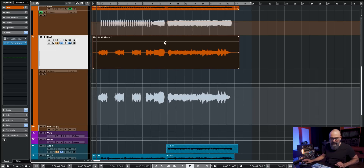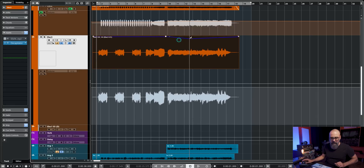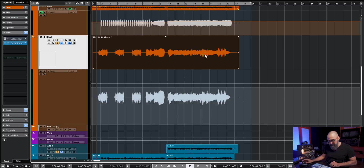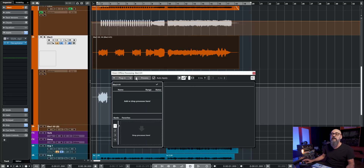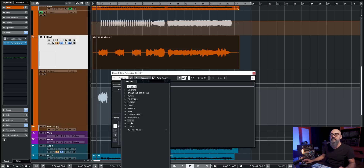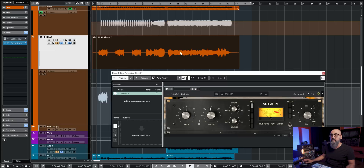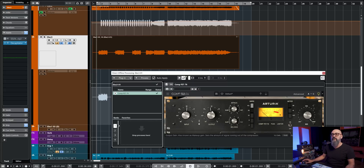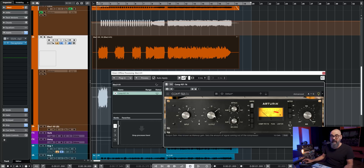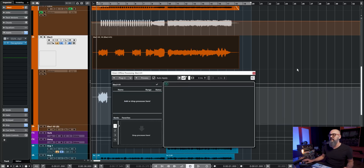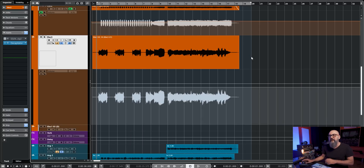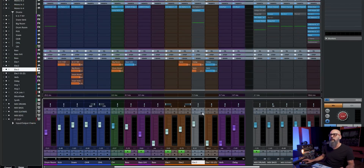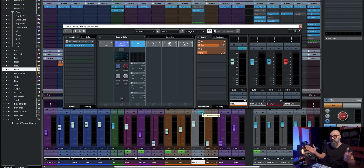Whether you're working with the clip gain, doing clip gain automation with the pen tool, or even using direct offline processing — let's say you insert a compressor straight on that audio event — you'll see now that the compressor is inserted as a direct offline processing plugin, and you can see the waveform changing as I change the parameters on the compressor. So that affects the signal itself.